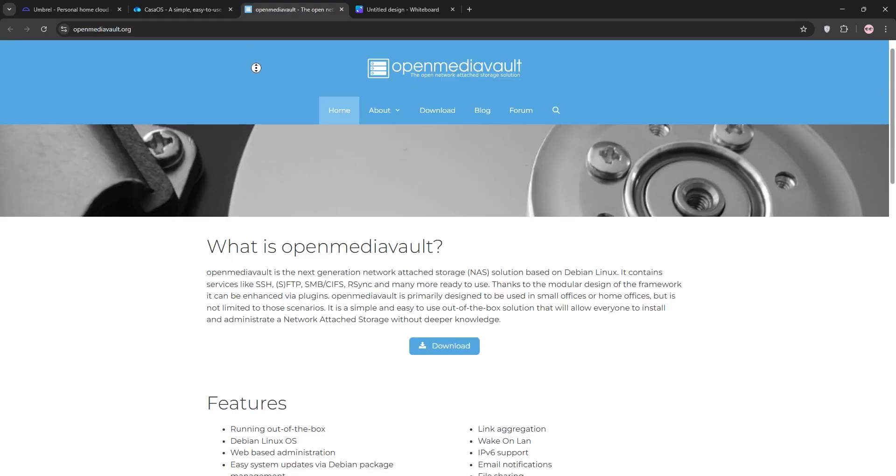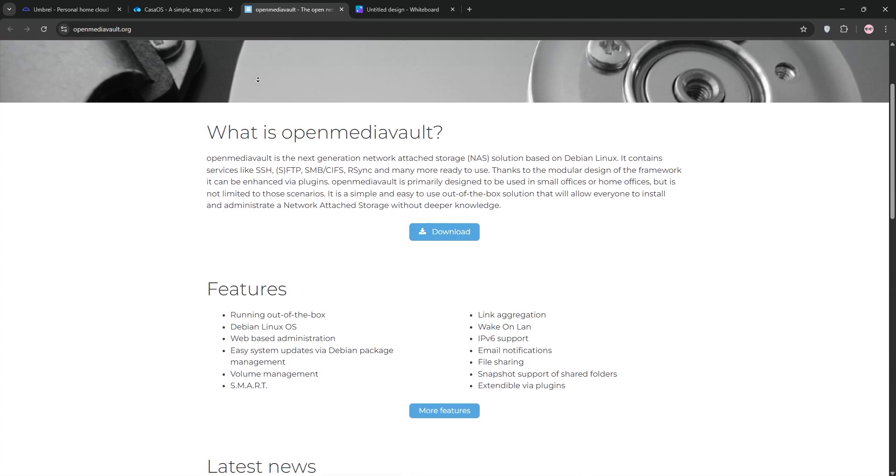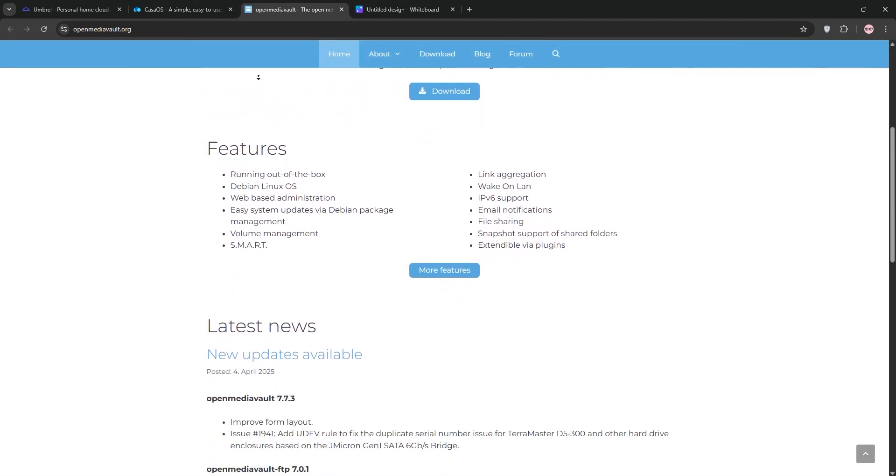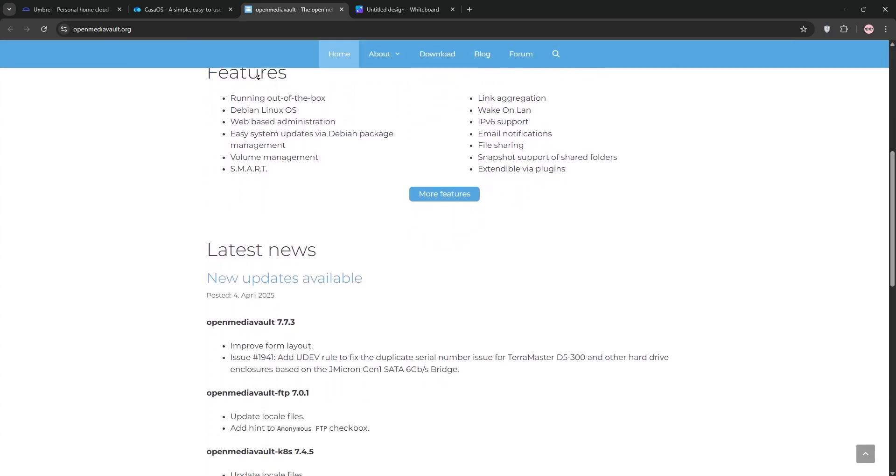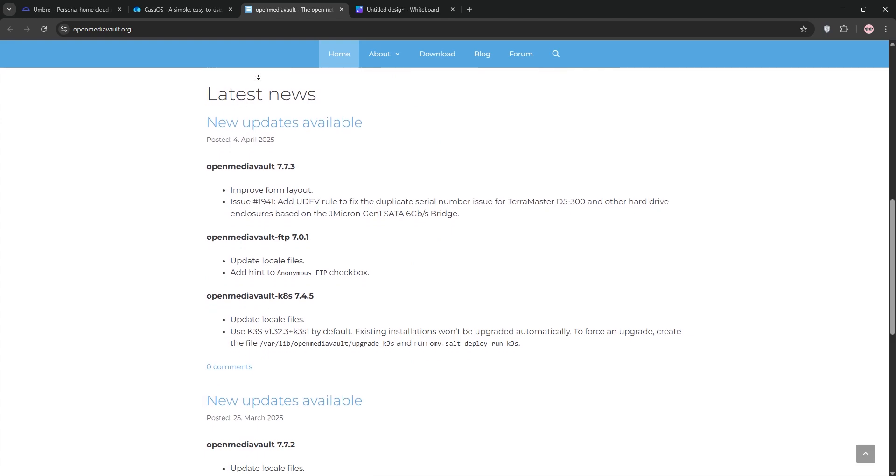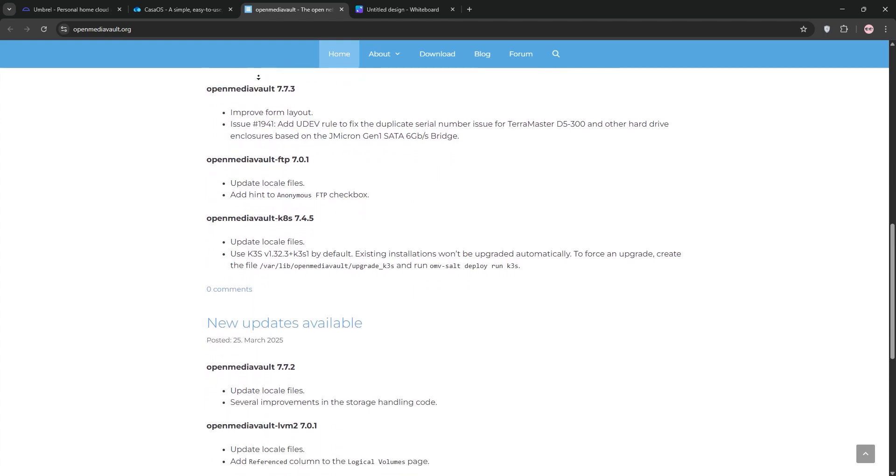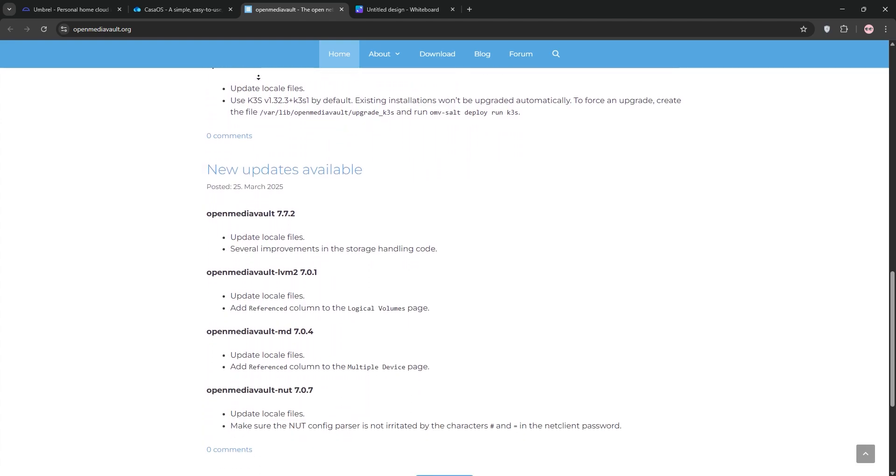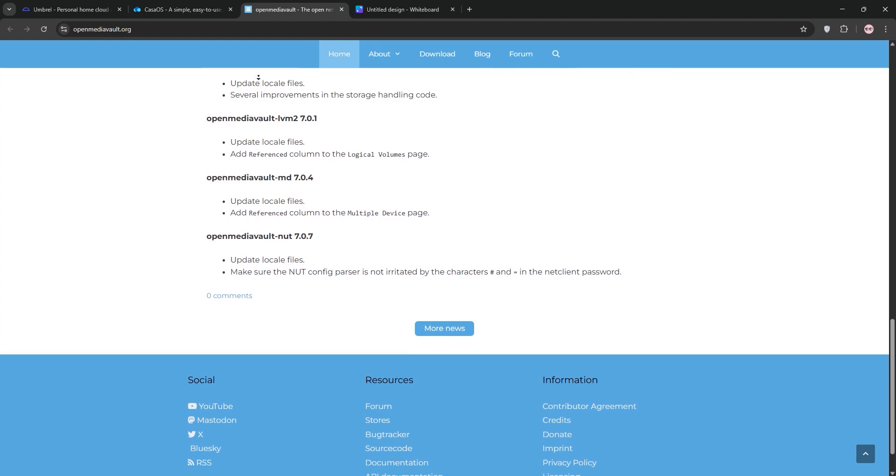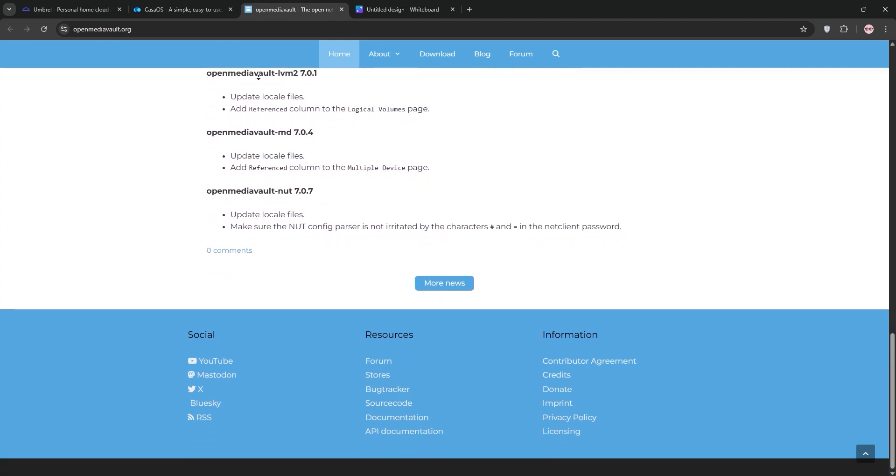Openmedia Vault or OMV is a Debian-based NAS solution. It's packed with features like SSH, SMB, and plugins for advanced users. It's less beginner-friendly, but shines for those who want deep control over storage, networking, and services. Think pro-level NAS on a budget.